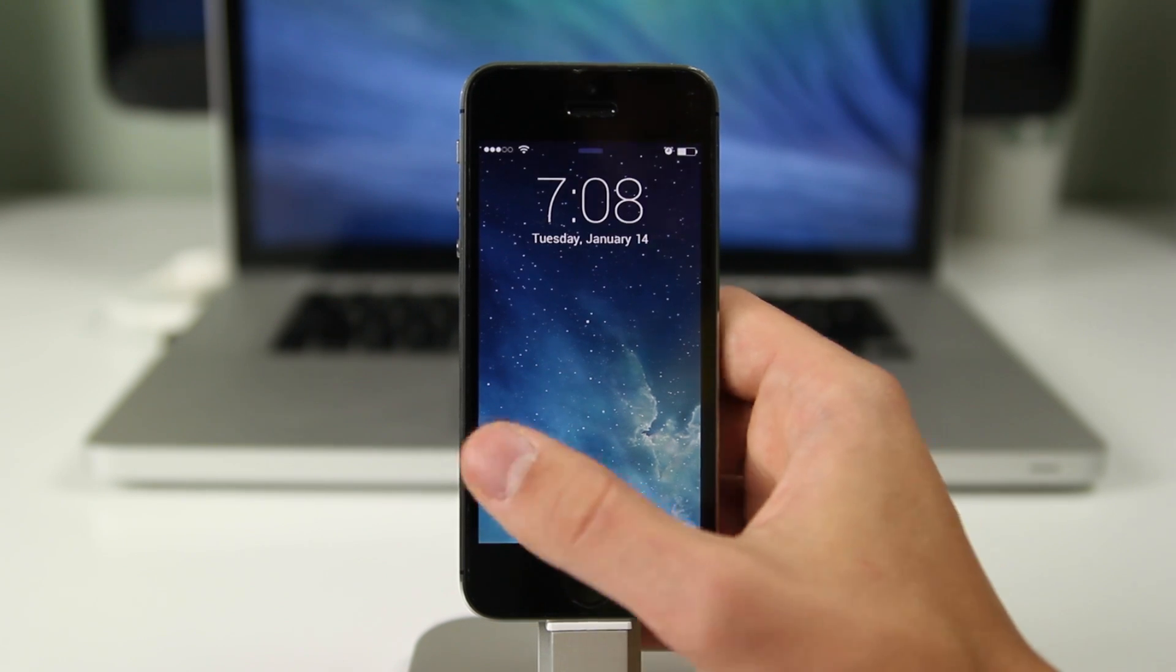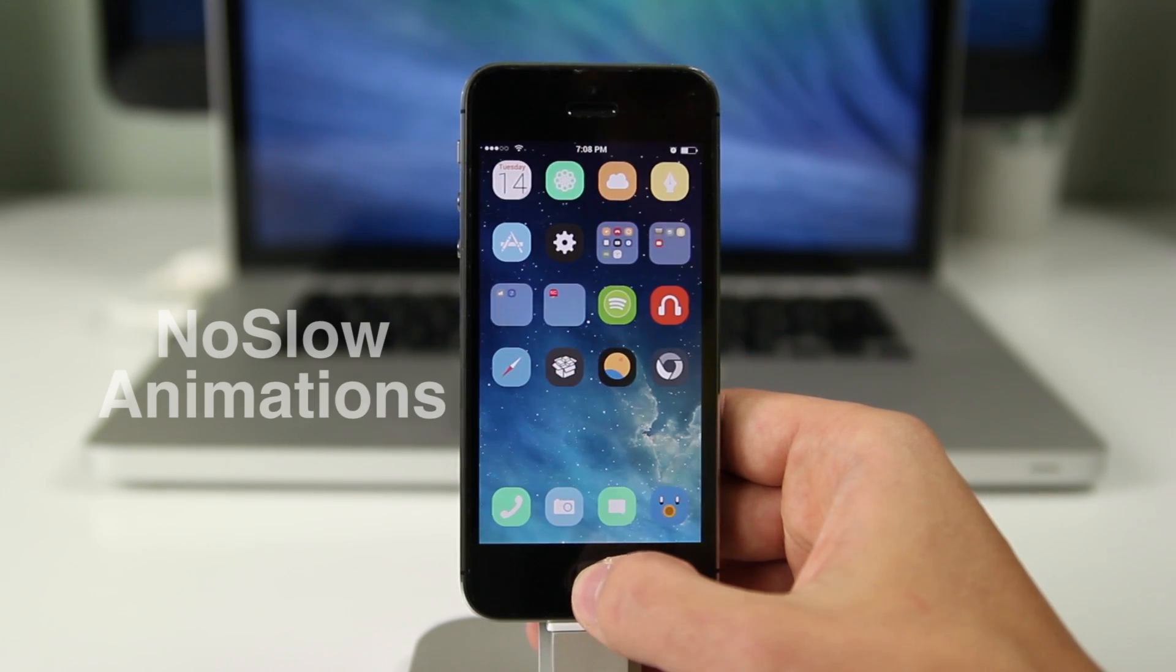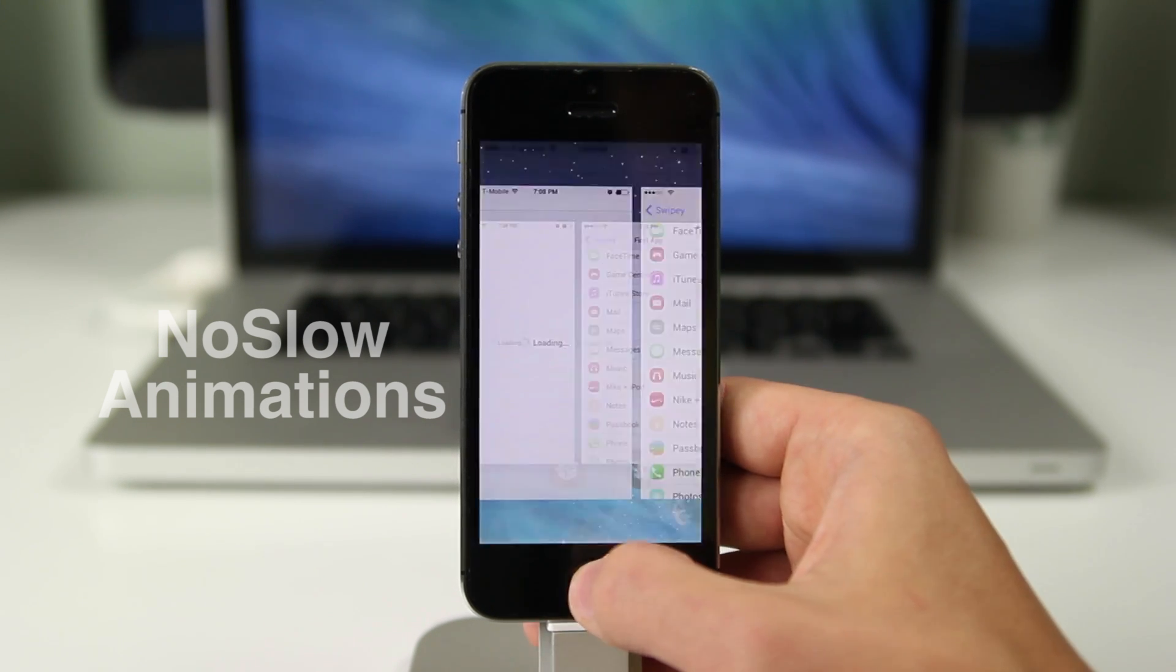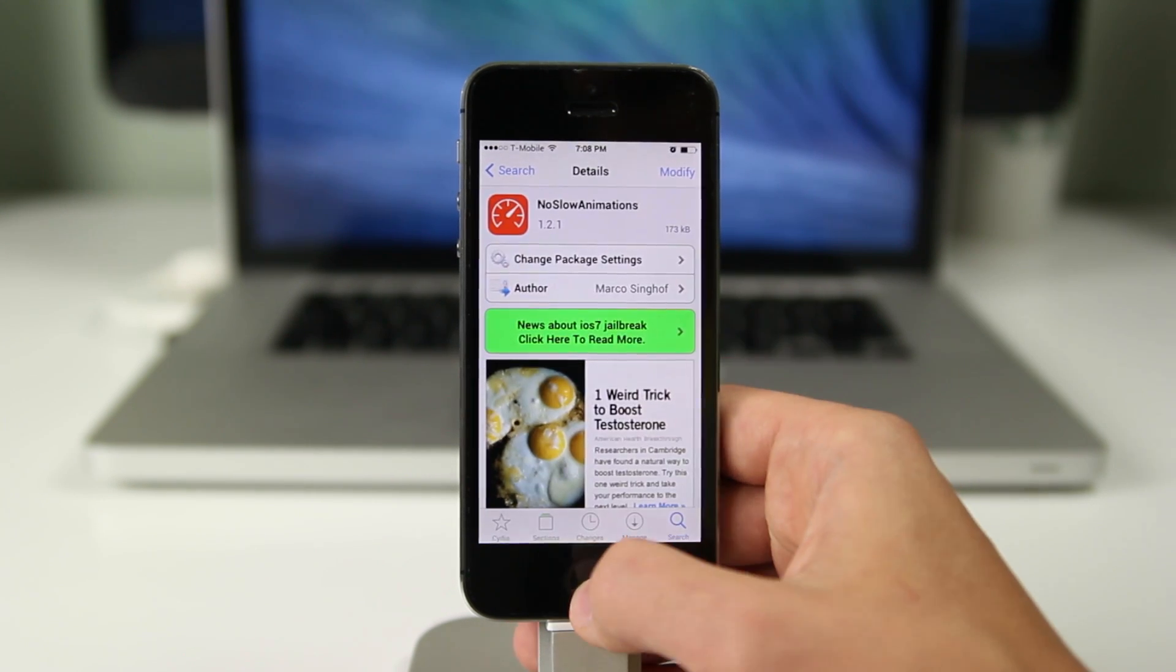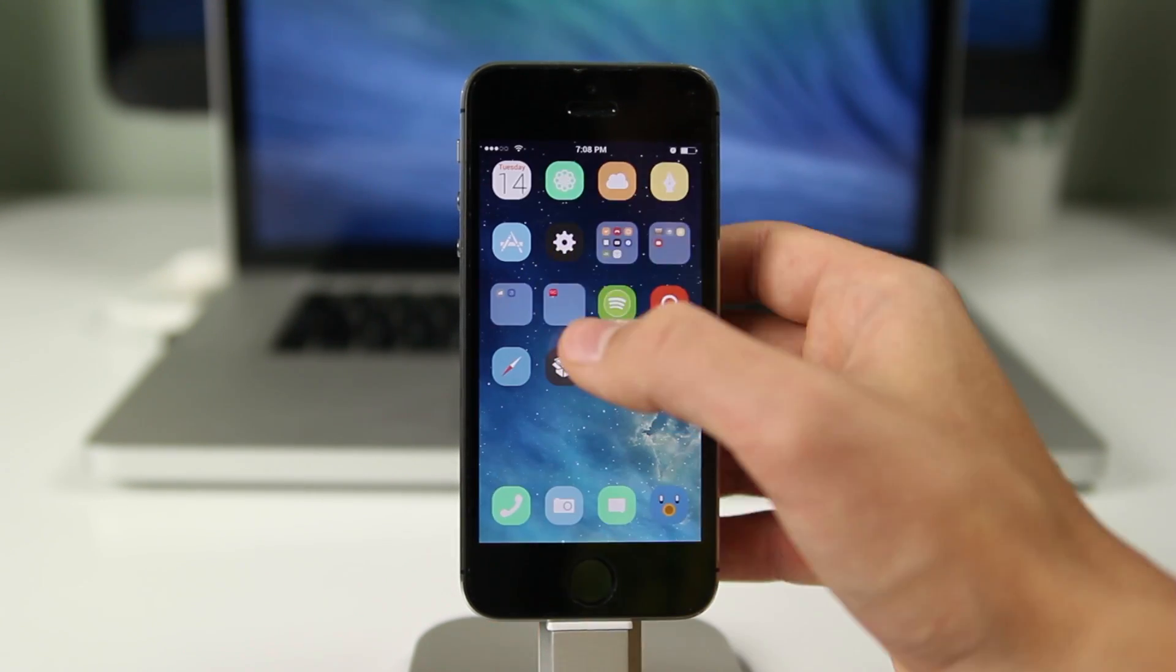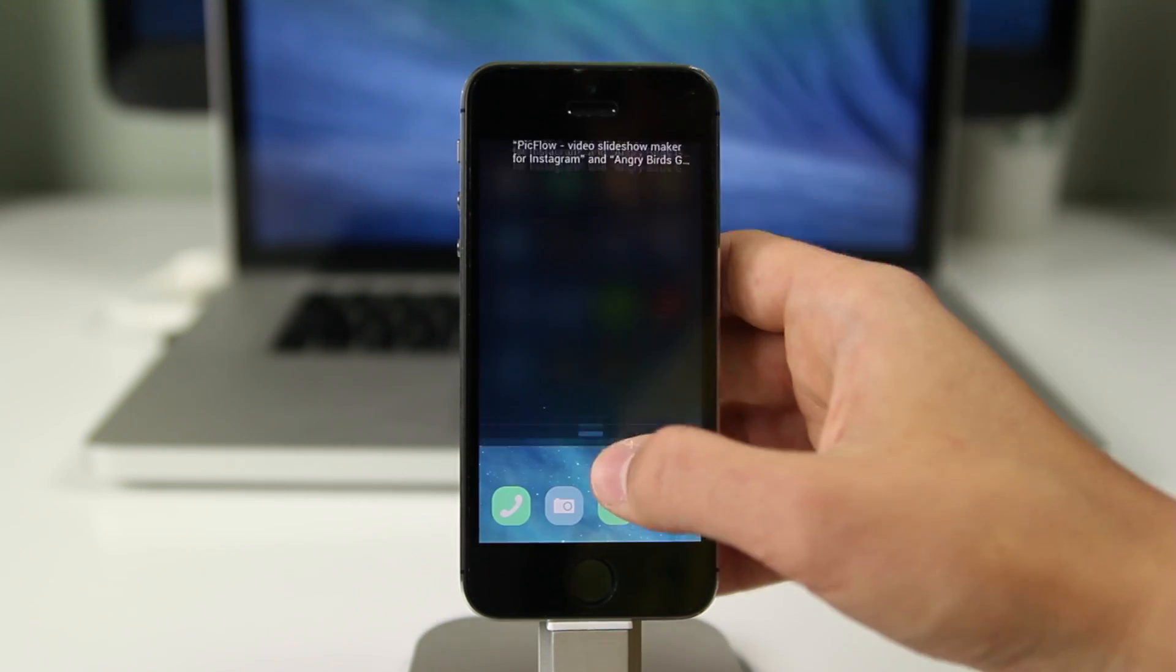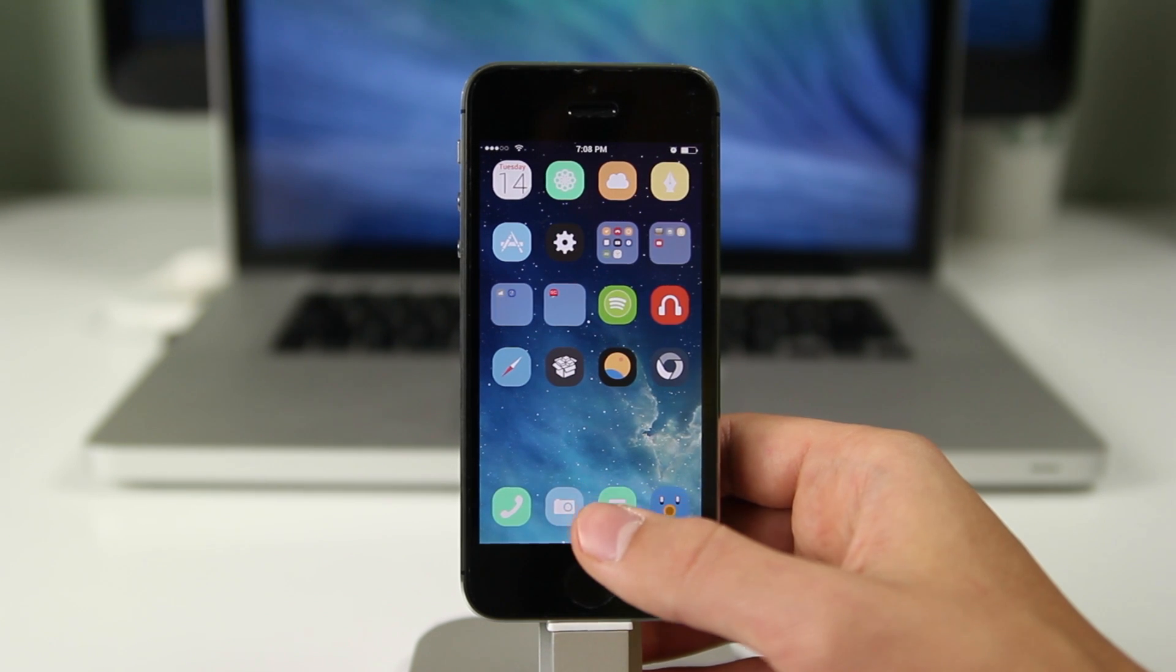The next one we'll be looking at is called No Slow Animations and it does exactly what it says. It speeds up your transitions on your phone and if you double click the home button you will get to your task switcher really quickly or if you close an app, all the transitions will be very quick. You guys can get it free in the Cydia app store so you might as well.